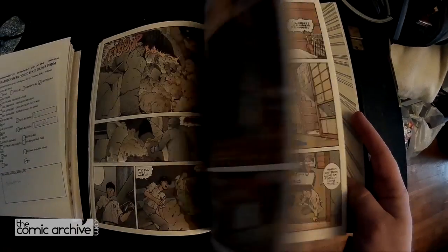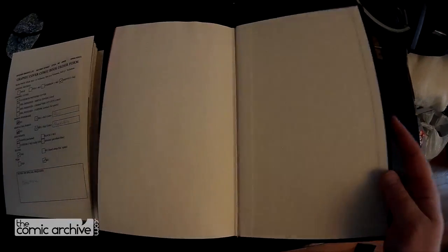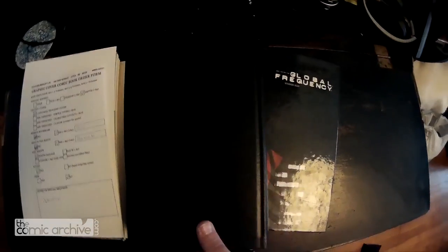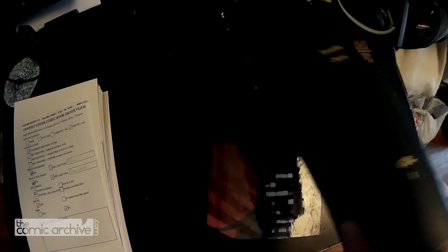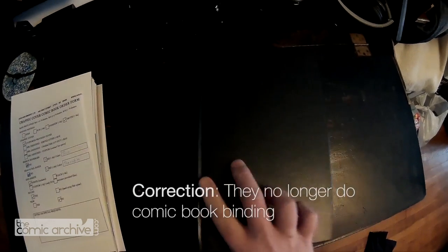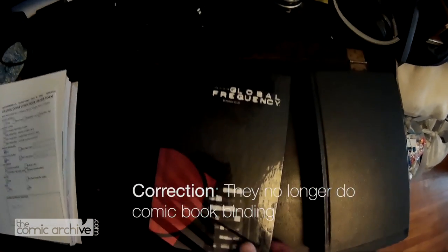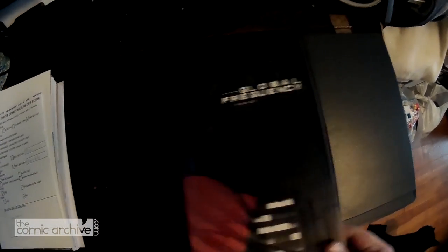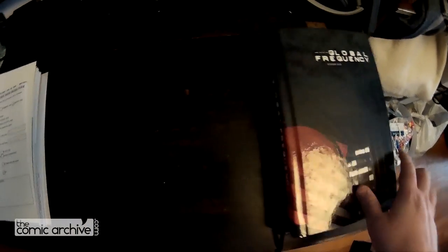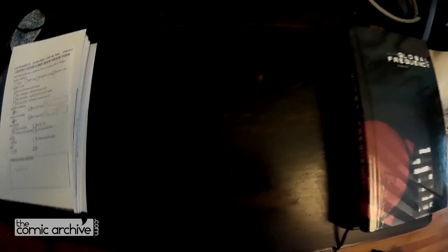This one was done by Library Binding Company who no longer do binding anymore, so I've been doing everything through Haushin and been very happy with what I've got. I'm putting together a new order.